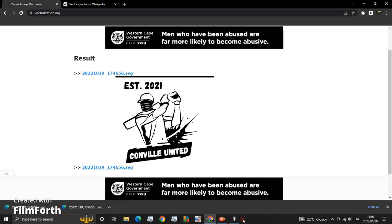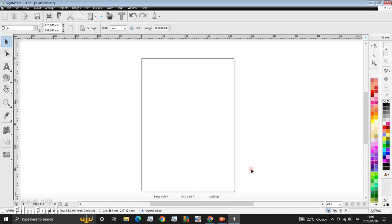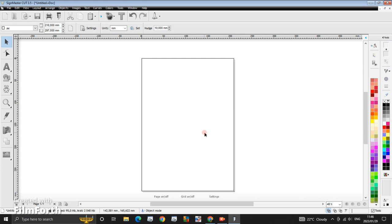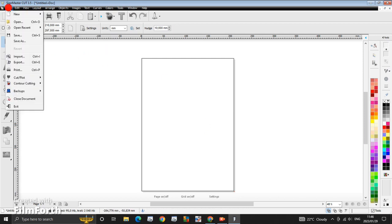And then let's go back to our SignMaster. So here we will need to import our vector. Now, on the stage where we're going to learn how to work with the vector in SignMaster, I'm going to click here on File, I'm going to click here on Import.